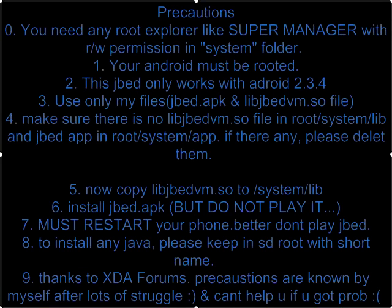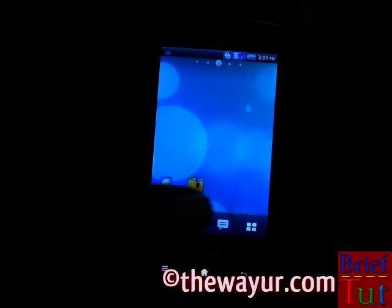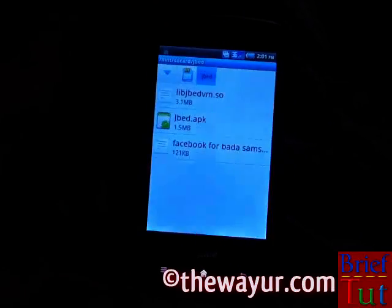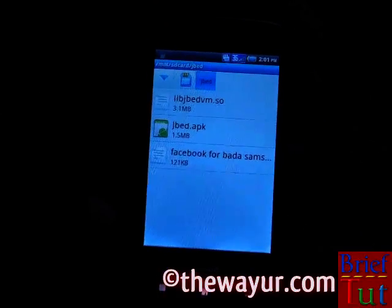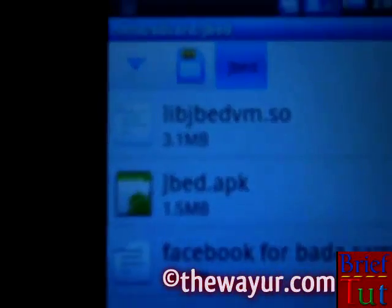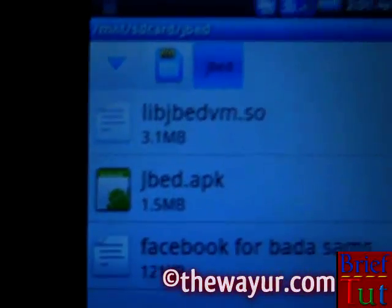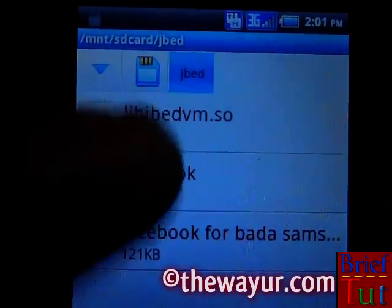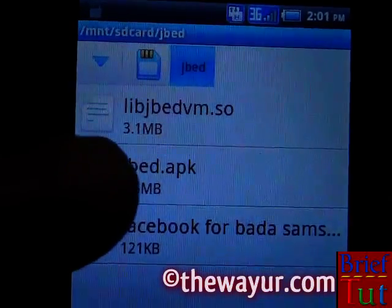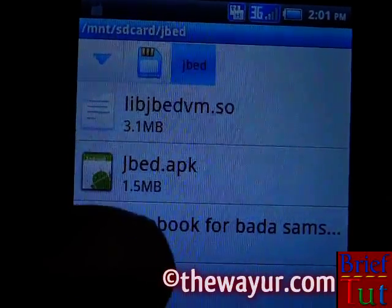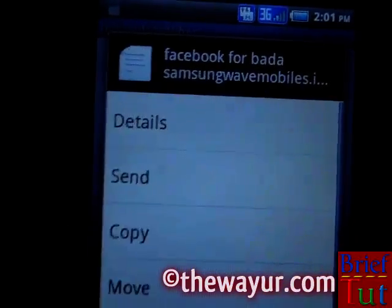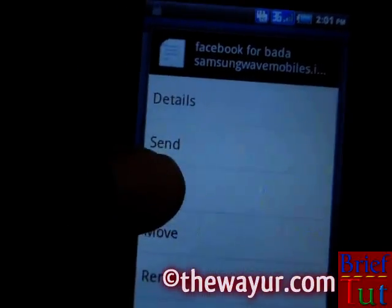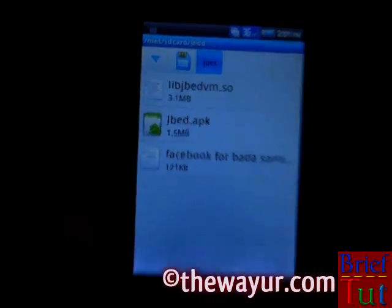Hope you have read the precautions carefully. The first file — the .so file — should be copied in the system/lib folder. The second file needs to be installed. The third file is any Java file to copy to the SD card root.